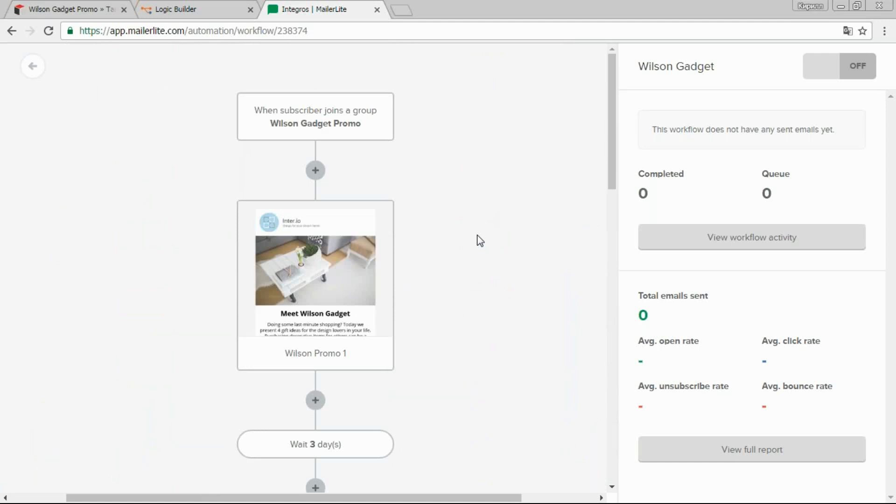At the worst, the client will read the message and unsubscribe. This is a simple situation, since the mailing system itself will stop sending messages. But what if the client calls us and after a conversation about the product refuses the offer? In this case, we also need to stop sending them emails. Let's see how to implement this.